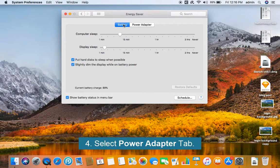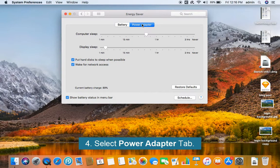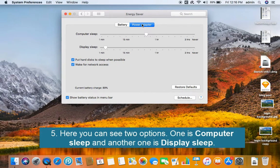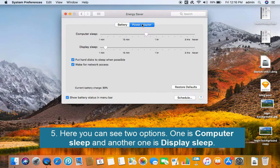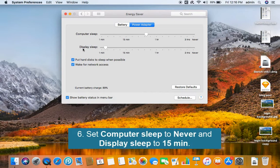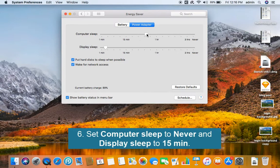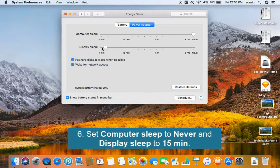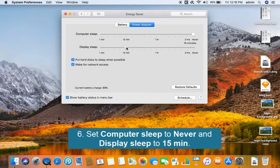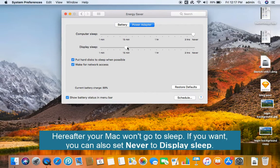Select Power Adapter tab. Here you can see two options. One is computer sleep and another one is display sleep. Set computer sleep to never and display sleep to 15 minutes. Hereafter your Mac won't go to sleep.